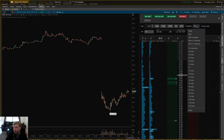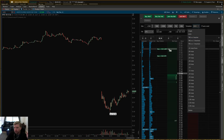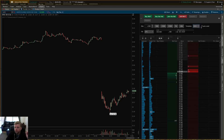OCO orders are great if you already have a position open, but what I really like is the Trigger with Bracket, where the first order you send triggers an OCO to be placed automatically.